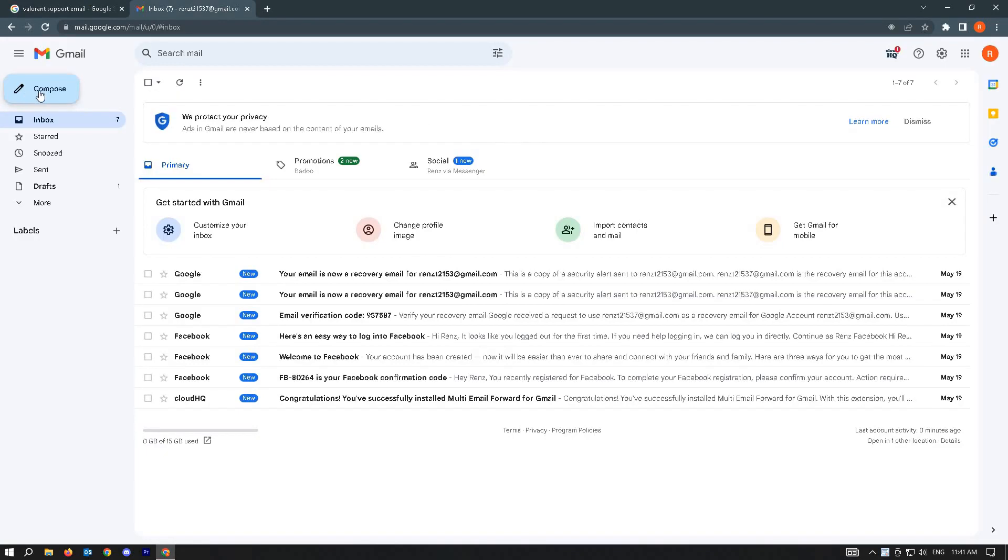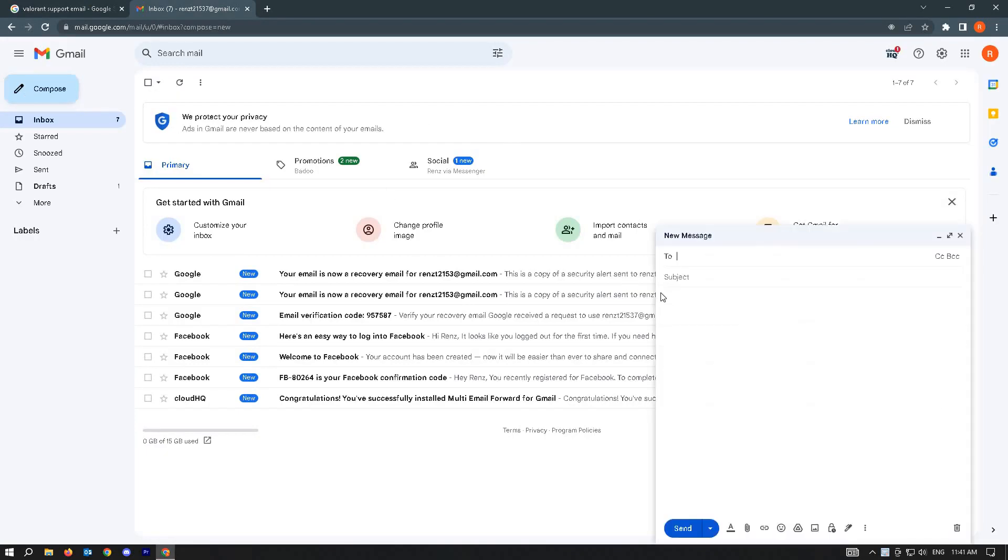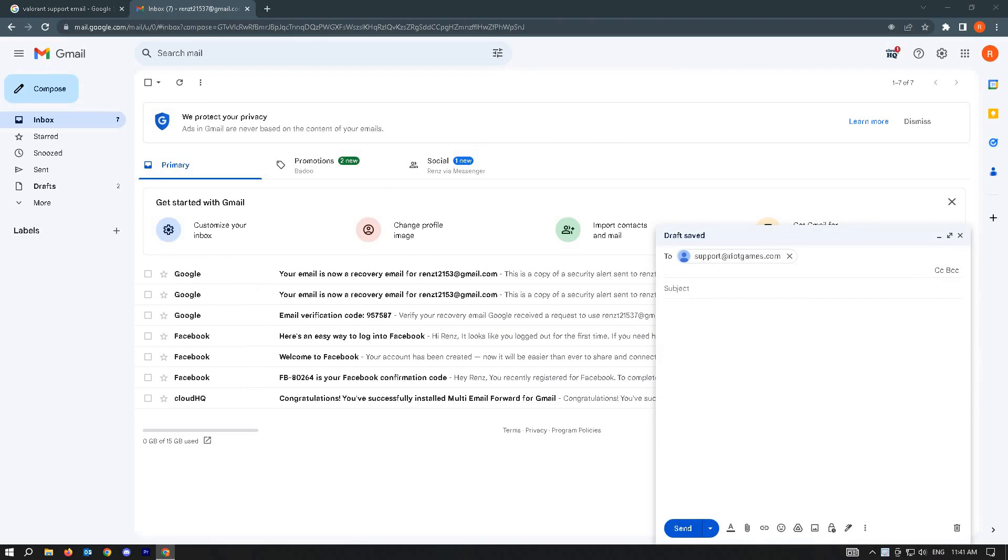From here, you want to compose an email. For the 'To' field, add this email address. For the subject, we suggest you add something about wanting to lift your seven-day ban on Valorant.